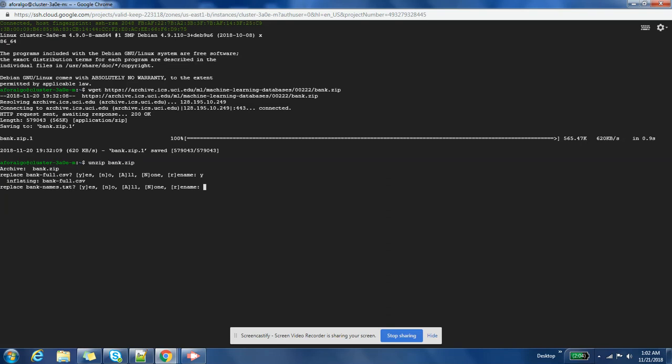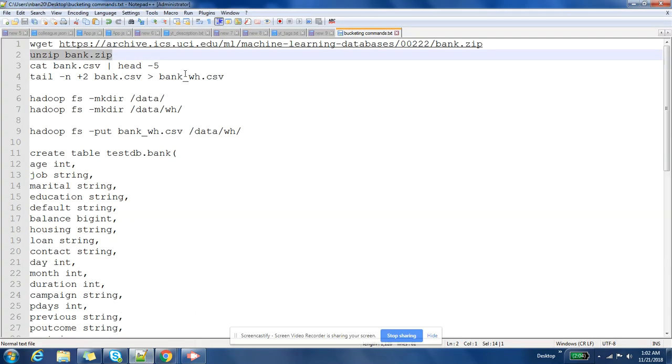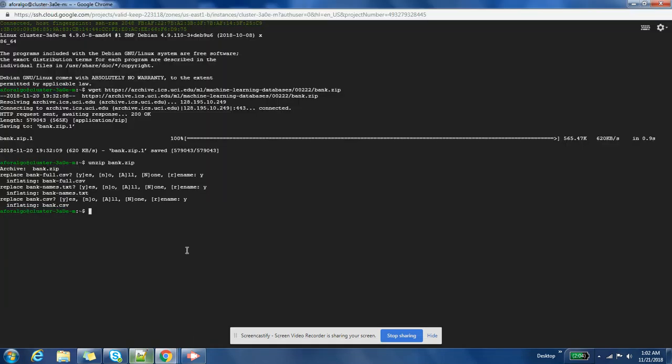I have actually already done and tried these commands, so that's why it is asking me if you want to replace the existing file. Cool, so we have downloaded the data and we have also unzipped the file. Now let us see what are the contents of that file.